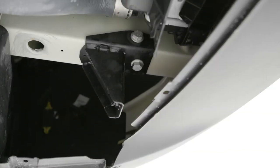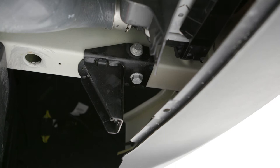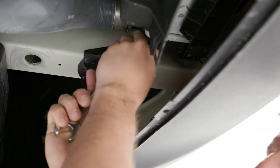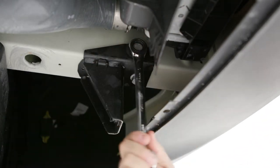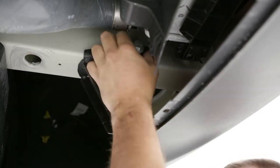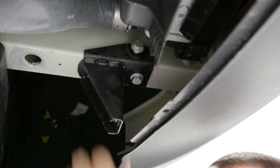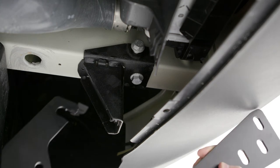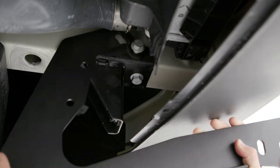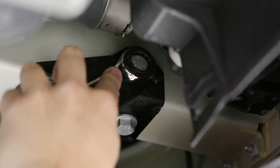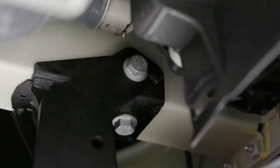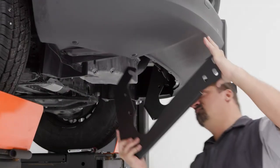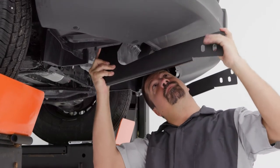On the driver side, locate and either remove or partially back out the factory bolt on the side of the frame rail. Lift the bracket into place and slide it over the thread of the bolt. Snug the hardware, but do not fully tighten at this time. Repeat this on the passenger side.